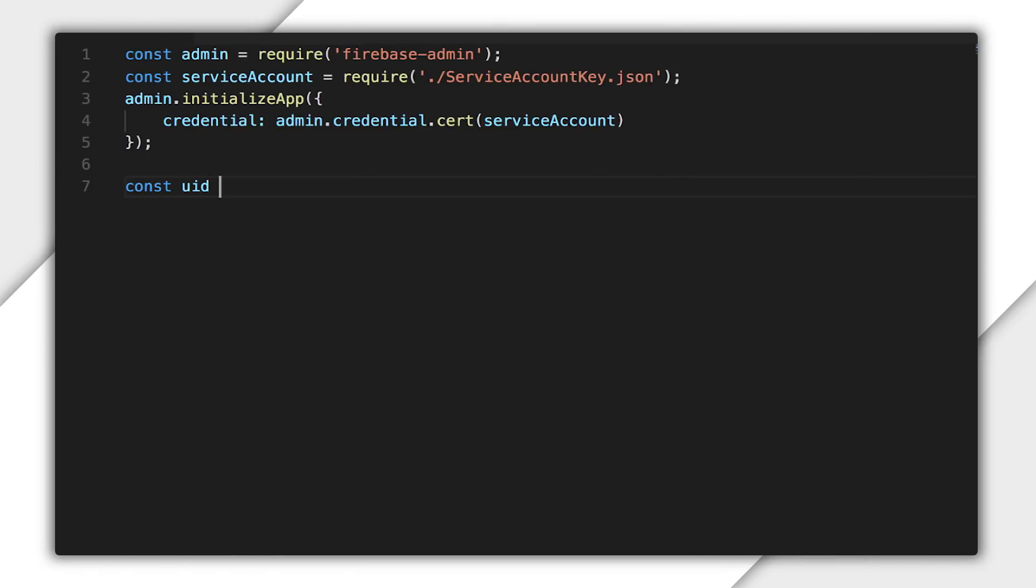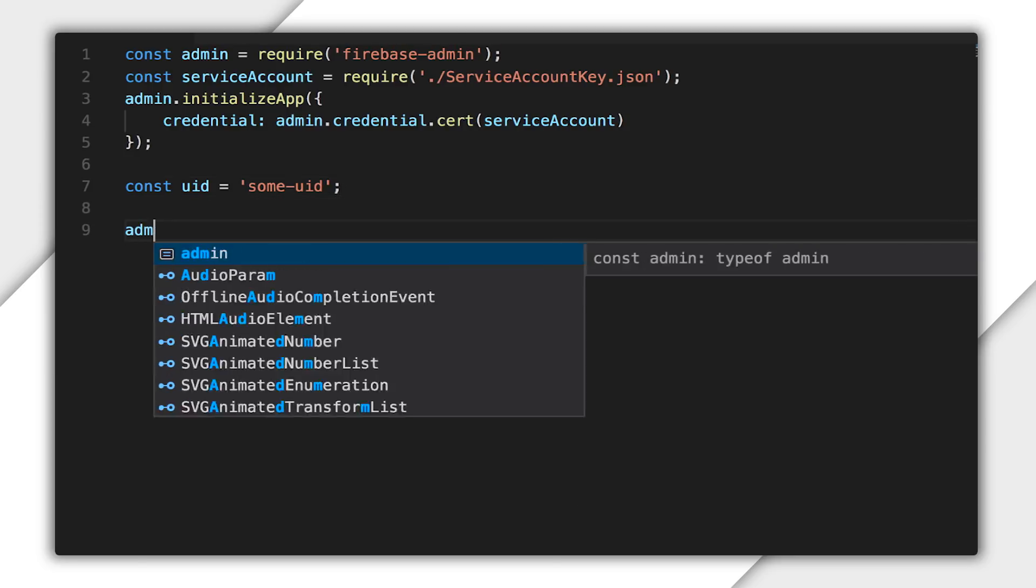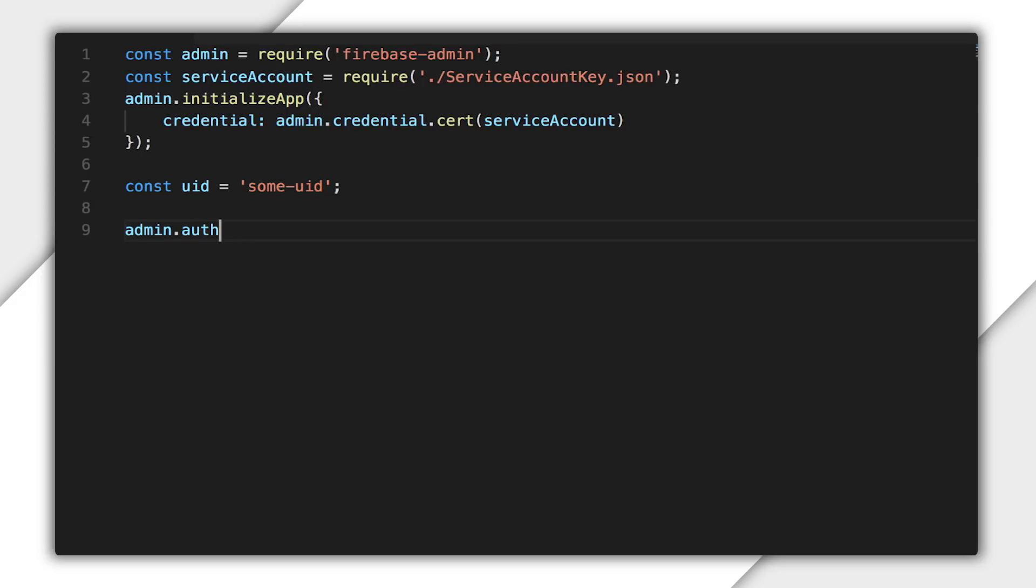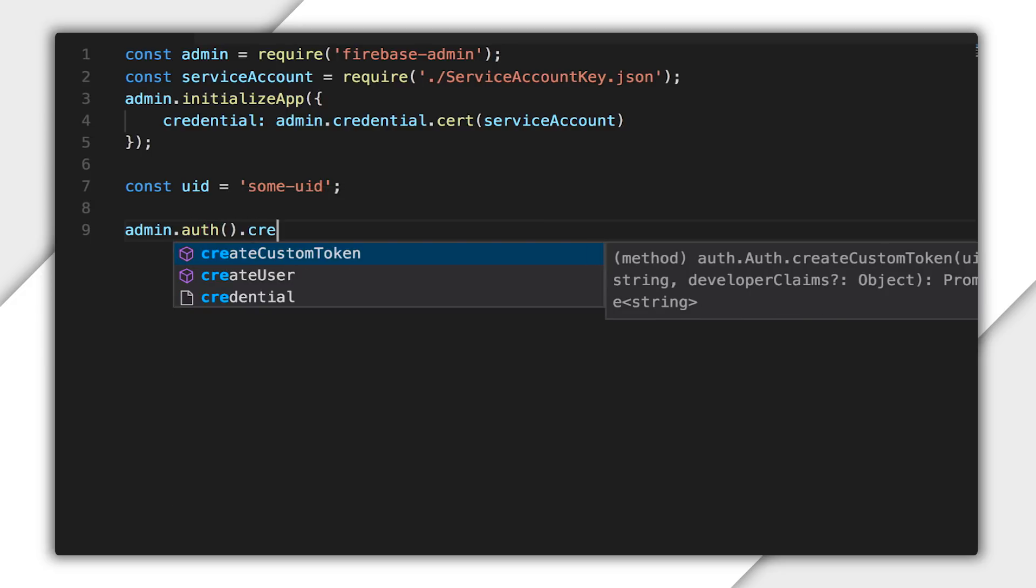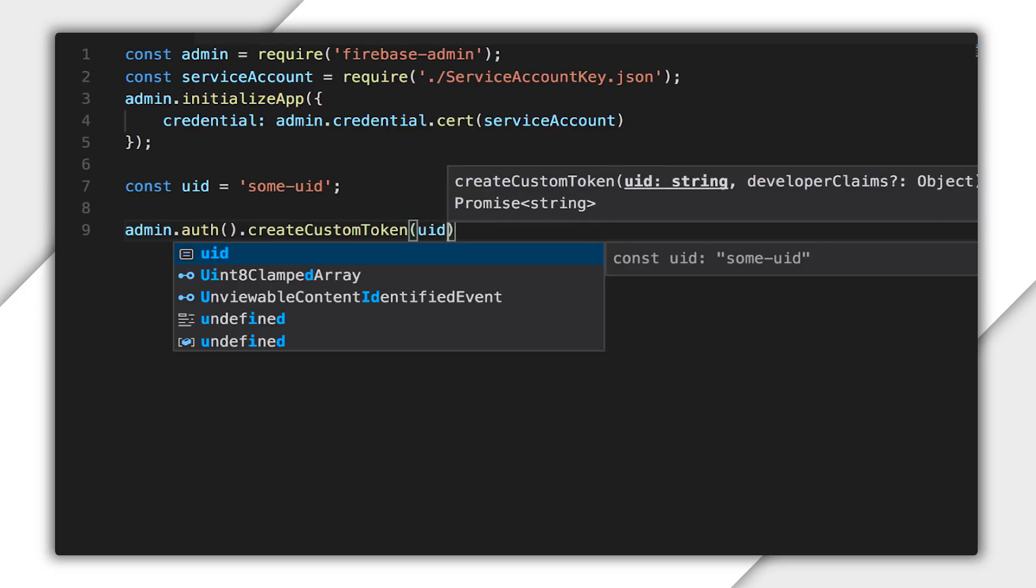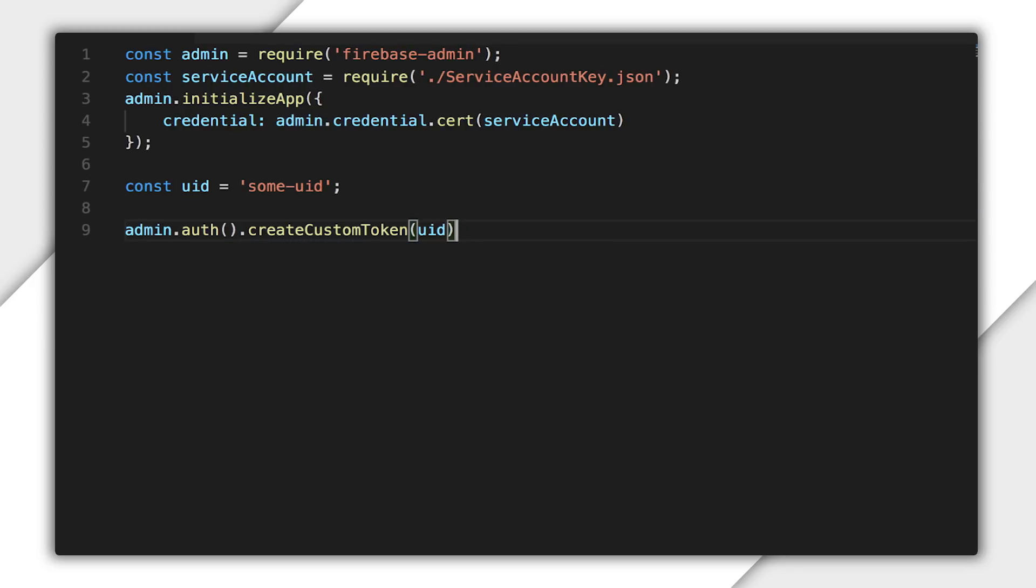I'll create a variable to hold the UID I will pass as a parameter when creating the custom token. Since the UID can be any string, I'll just make it some-uid for now. I'll call the auth function on the admin object, which gives me the auth service instance. This auth instance includes the method createCustomToken, which I'll call passing the UID as a parameter.